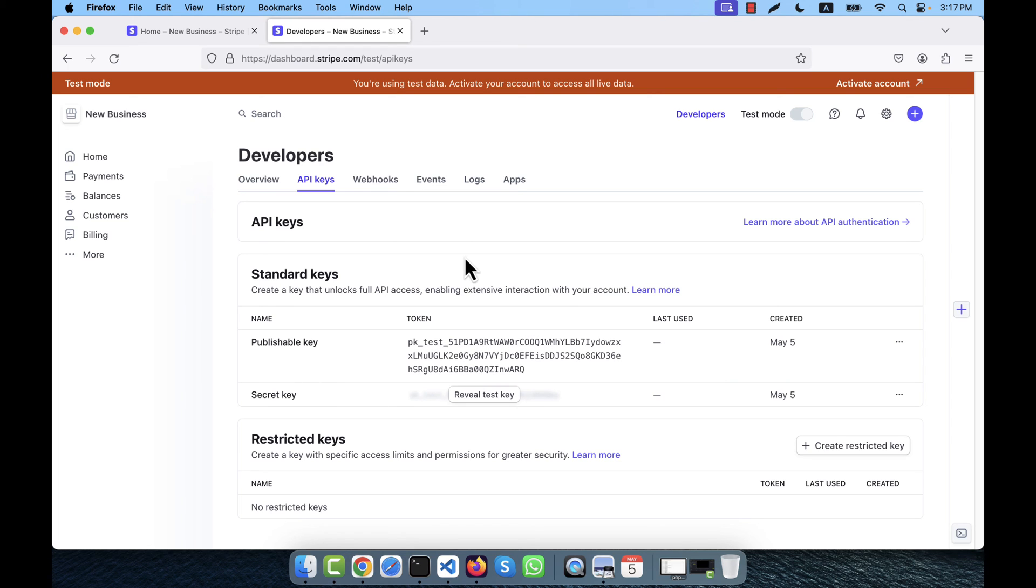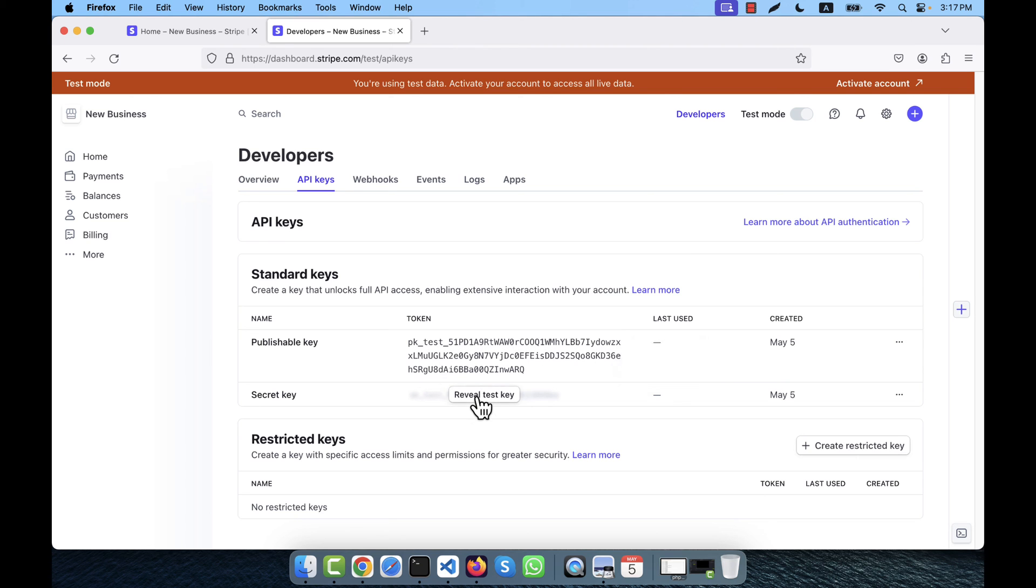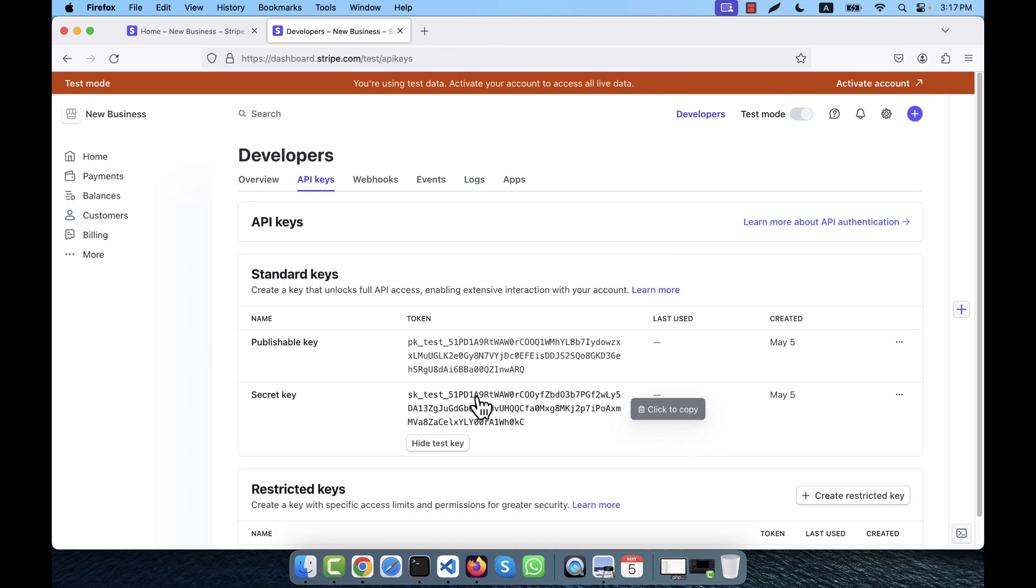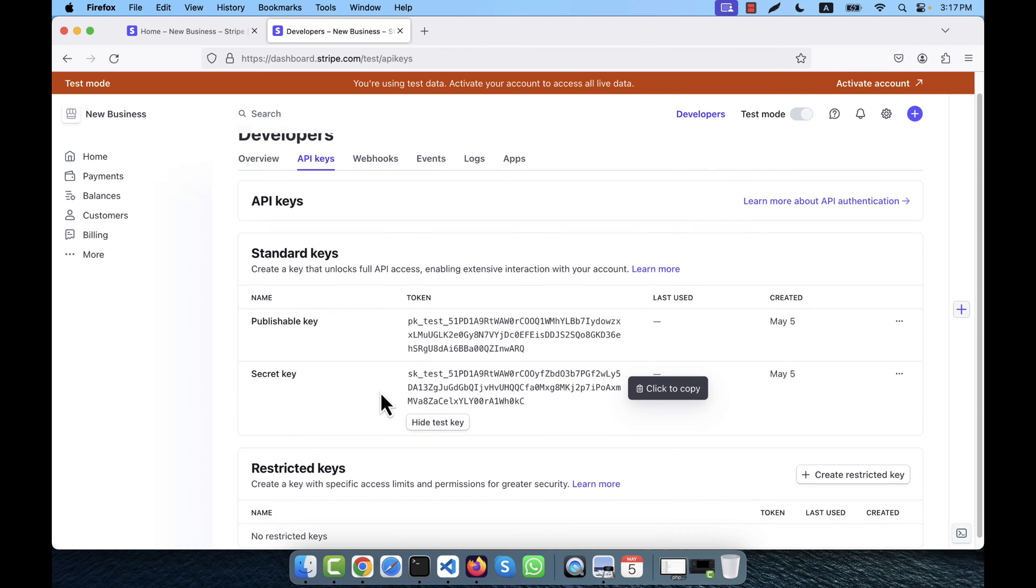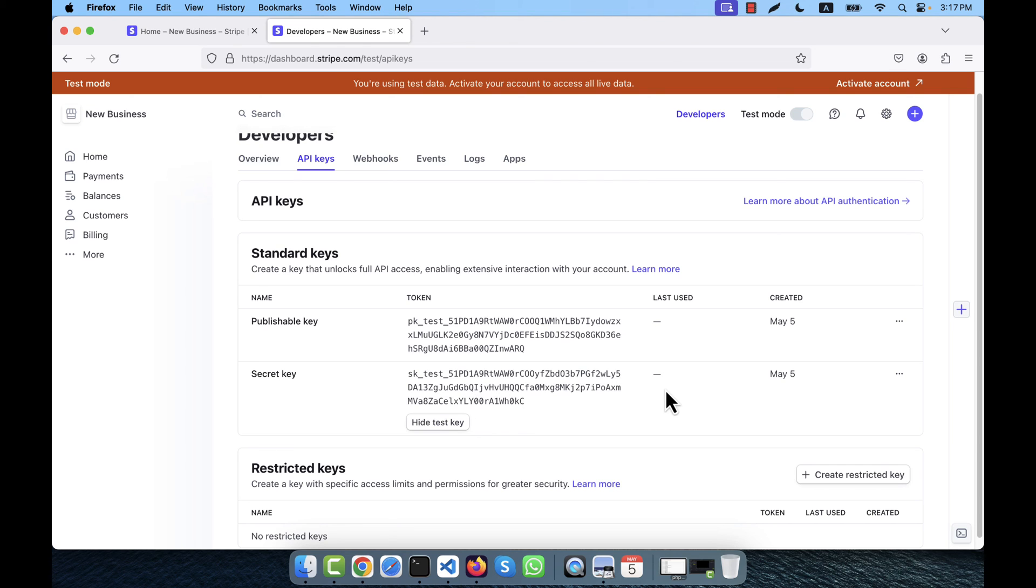If you click here, you will see this will be copied. If you click here, you will see this is the secret key. If you click on it, this will be copied. So I will use this publishable key and secret key later with my application when I will go to implement the Stripe.